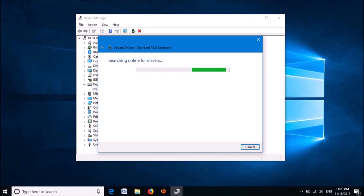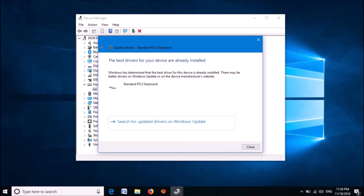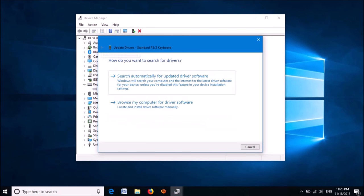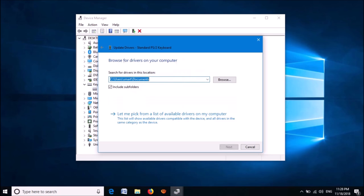If it shows the best drivers are already installed, go to the previous window by clicking this arrow key. Now, click on this second option: Browse my computer for driver software.